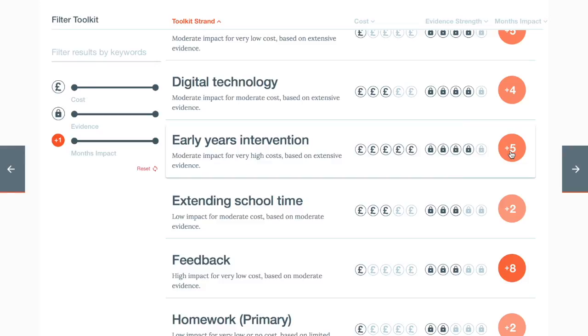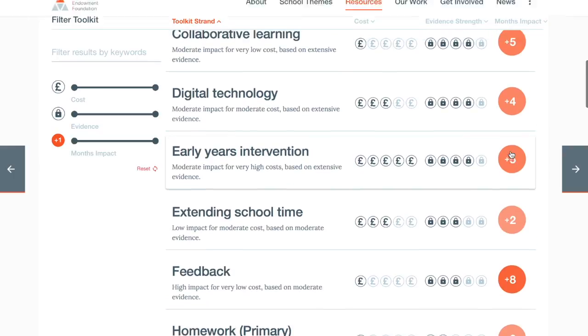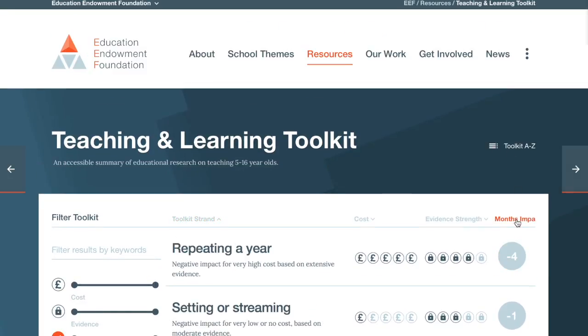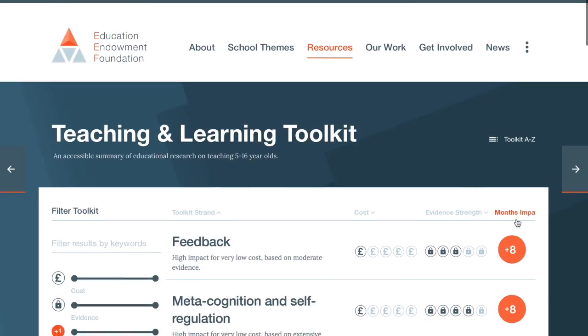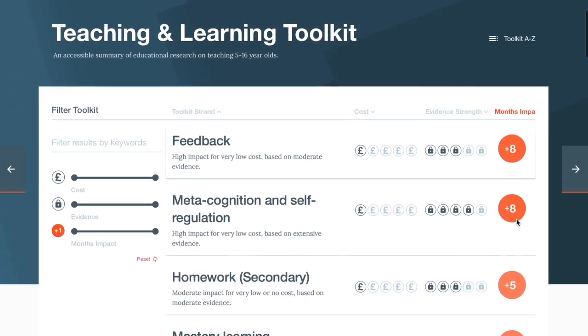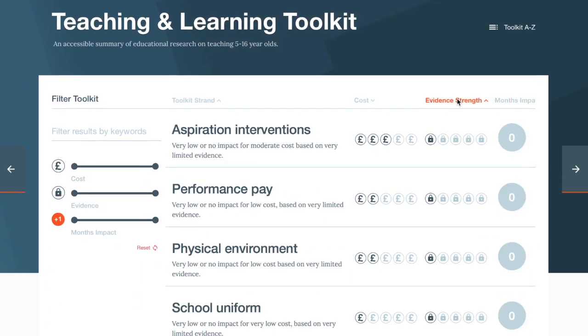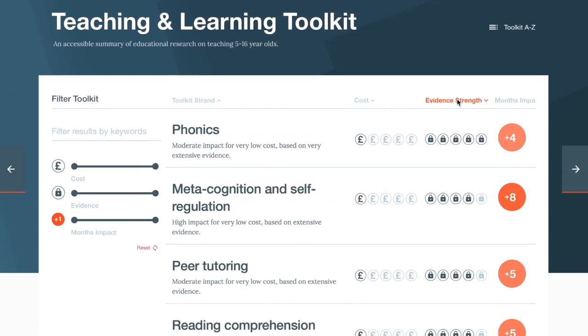The final symbol is a numerical value showing months' progress. This is an estimate of the additional months' progress you can expect pupils to make as a result of an approach being used in a school, taking average pupil progress over a year as a benchmark.